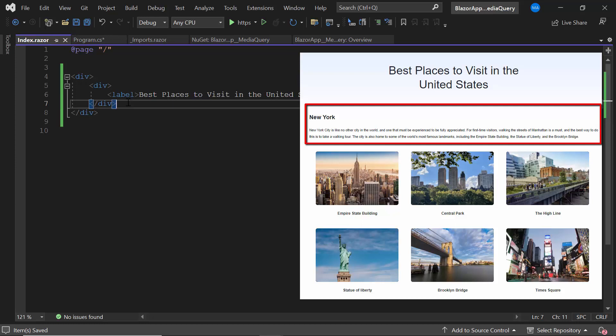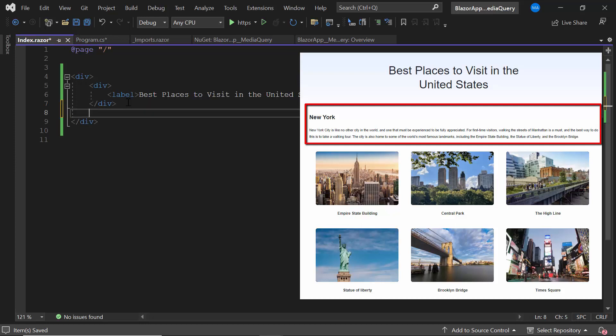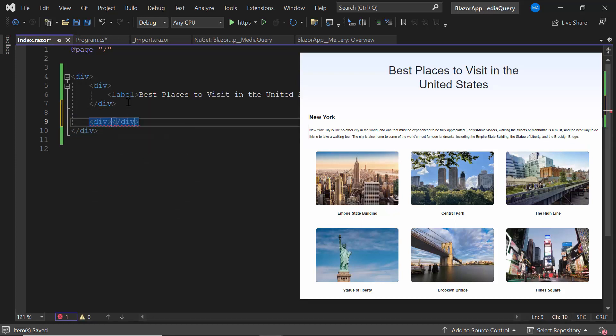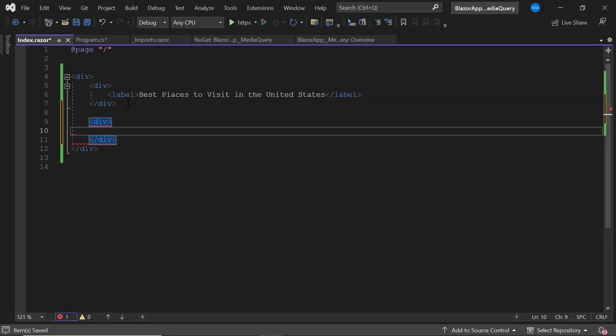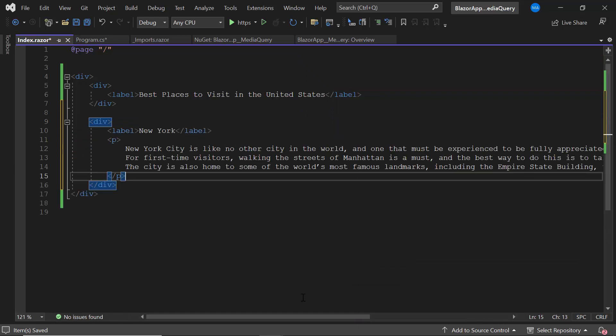Then to display a few lines about New York City, I define another division element and add the proper content to it.